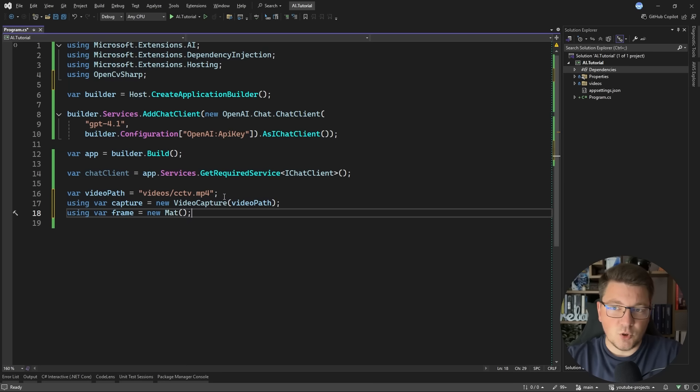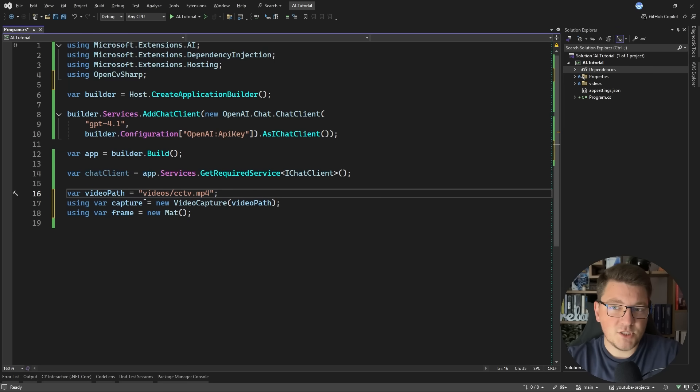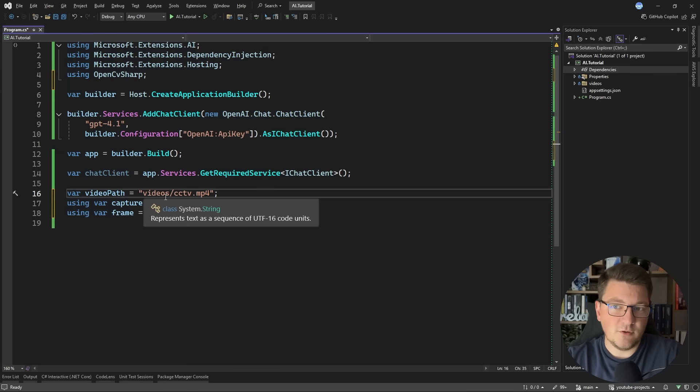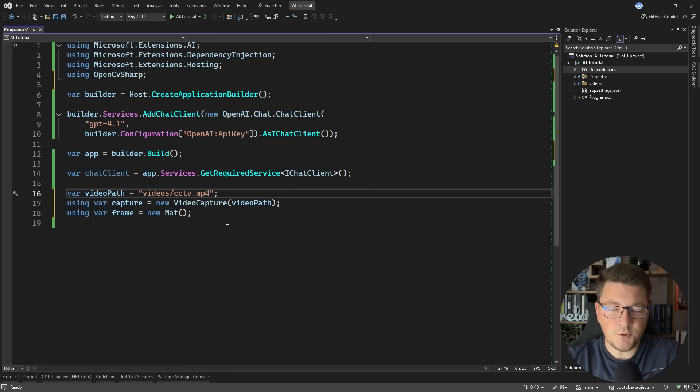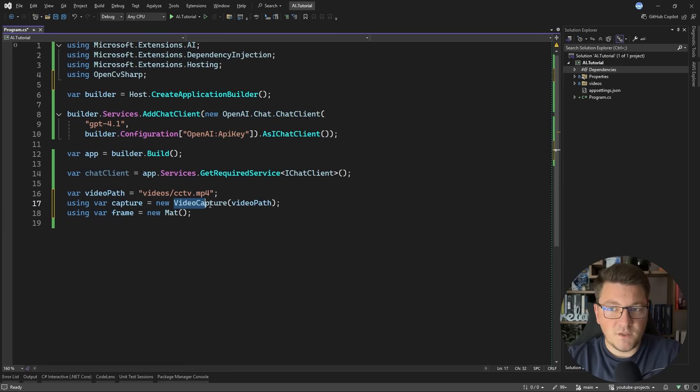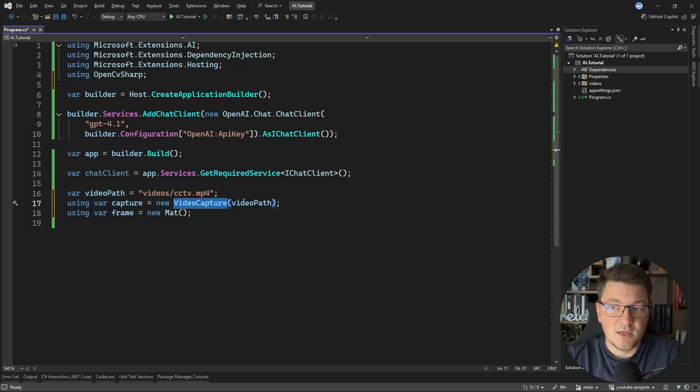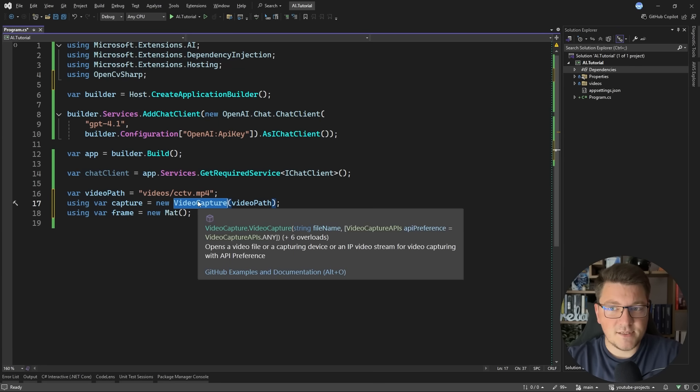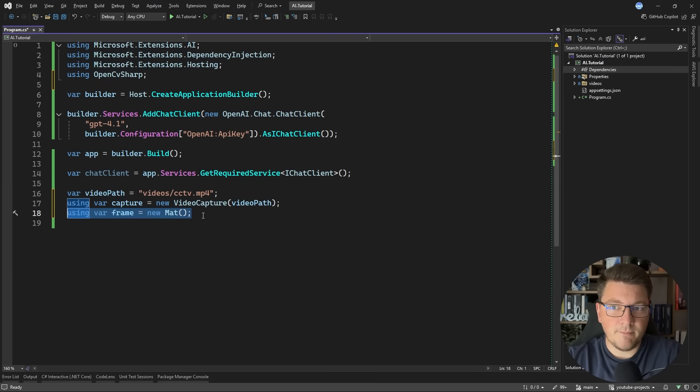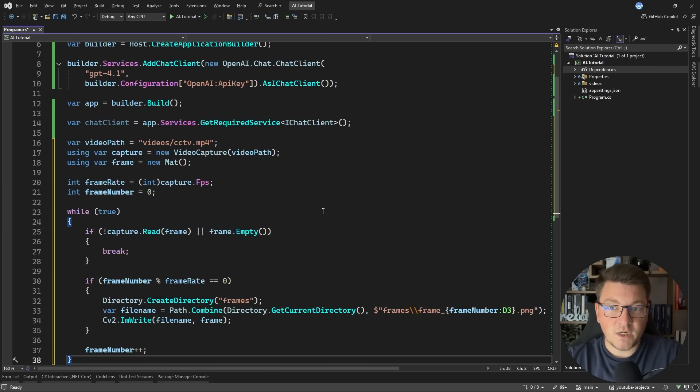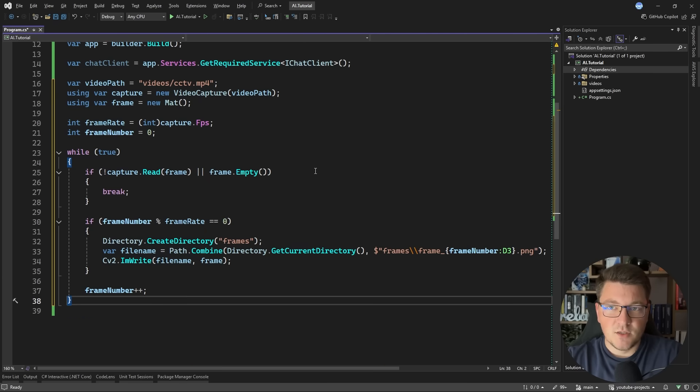And I'm going to get rid of everything except the chat client, and I'm going to drop in this piece of code. So what I'm doing is specifying the path to my video, which is available under videos slash CCTV MP4. And I'm creating a new video capture object. This is coming from the OpenCV Sharp library. So it allows me to access this video file, and then I can access a specific frame by creating a mat object.